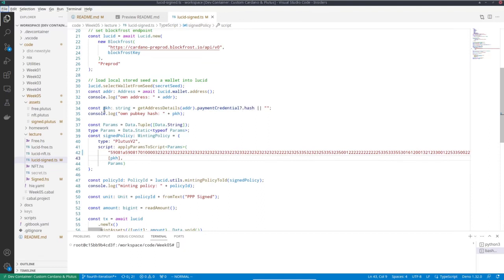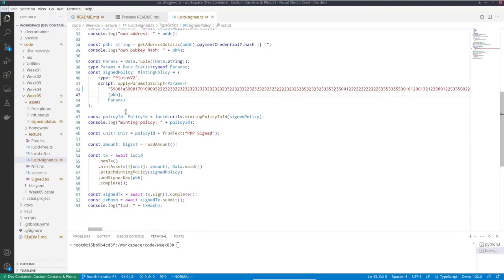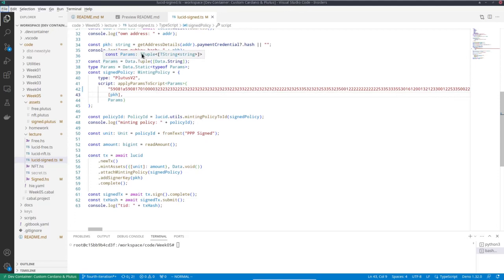And that's the pub key hash that I'm looking for. So I log it now for the application of the parameter. So first I have to tell Lucid what shape, what type the parameters have.